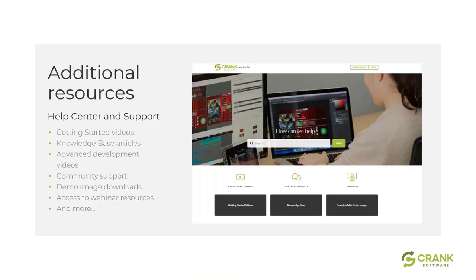I just wanted to call out — if you haven't been there yet, we have recently revamped our help center and support center. We have a variety of getting-started videos, knowledge-based articles with both text and videos, and a downloadable demo image section where things like today's files that Nick uses will be posted for you to access afterward. You can also access our communities where you can post questions or provide answers to other folks looking to advance their knowledge within Storyboard.